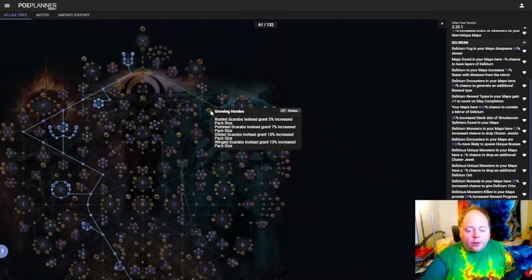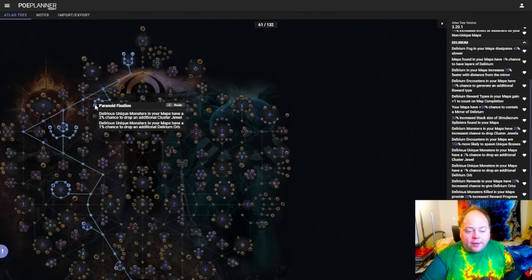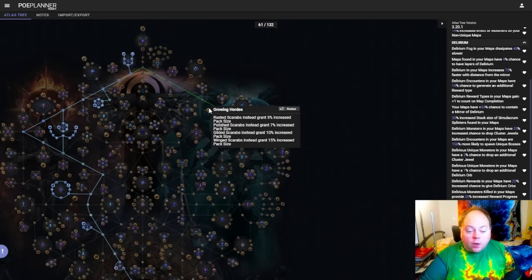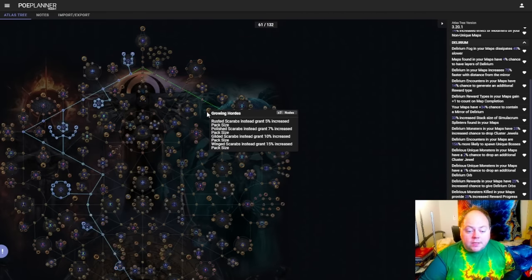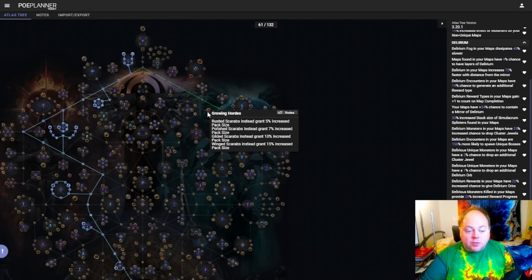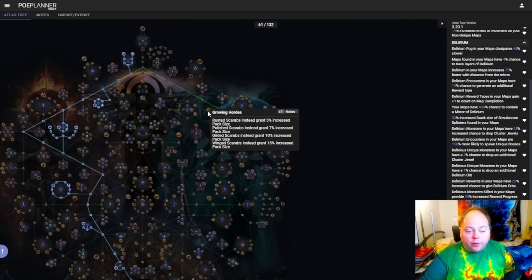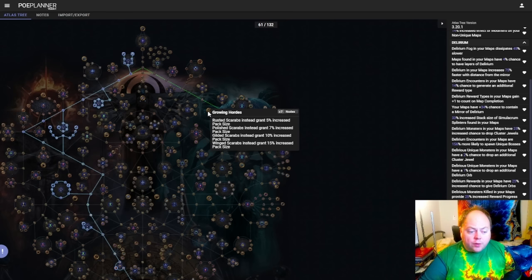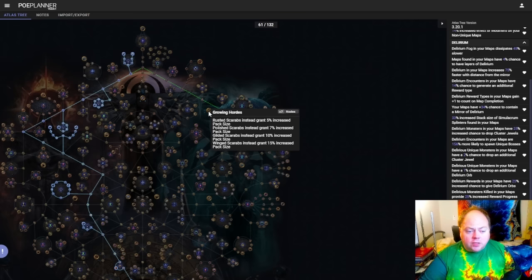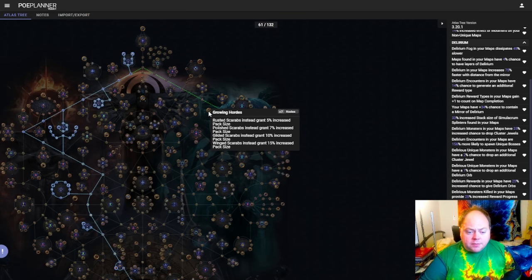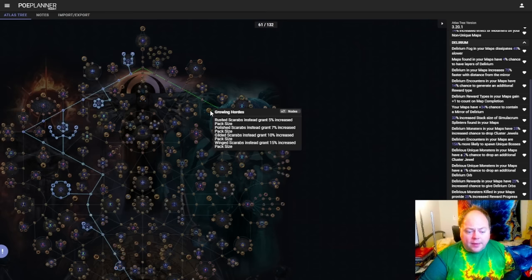There is also growing hordes to consider. Now growing hordes obviously doesn't work in conjunction with paranoid fixation and gilded torment scarabs, so I wouldn't suggest doing that. But if you're not doing that strategy, growing hordes is a viable option as well. It will cause you to get a lot more monsters in each map, which will then enable you to get a lot more delirium rewards. However, on the flip side, you're not going to get the normal benefits of the scarabs that you would be using, and delirium is very effective in conjunction with some scarabs. Ultimately this choice is up to you. I would say in many cases the answer is going to be that the default purposes of those scarabs are probably better.